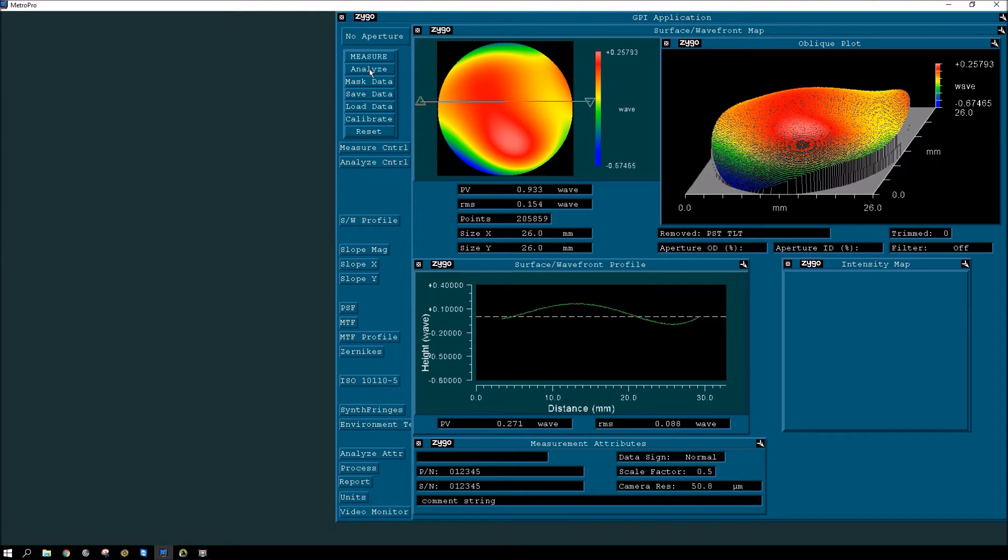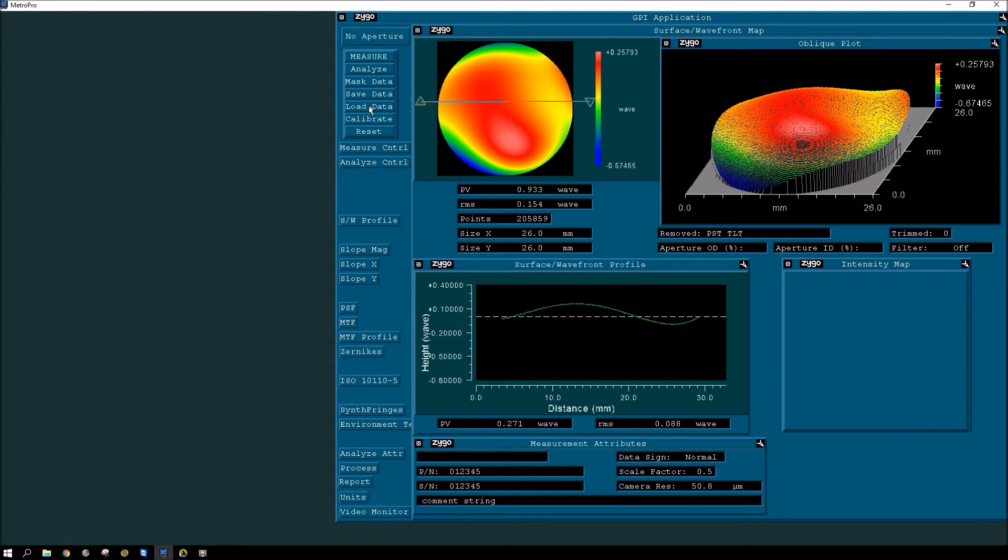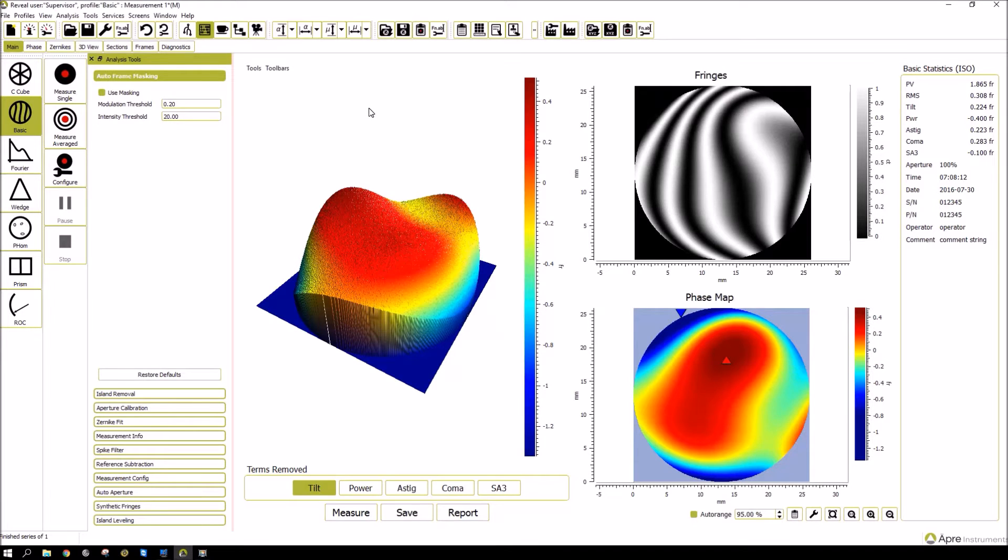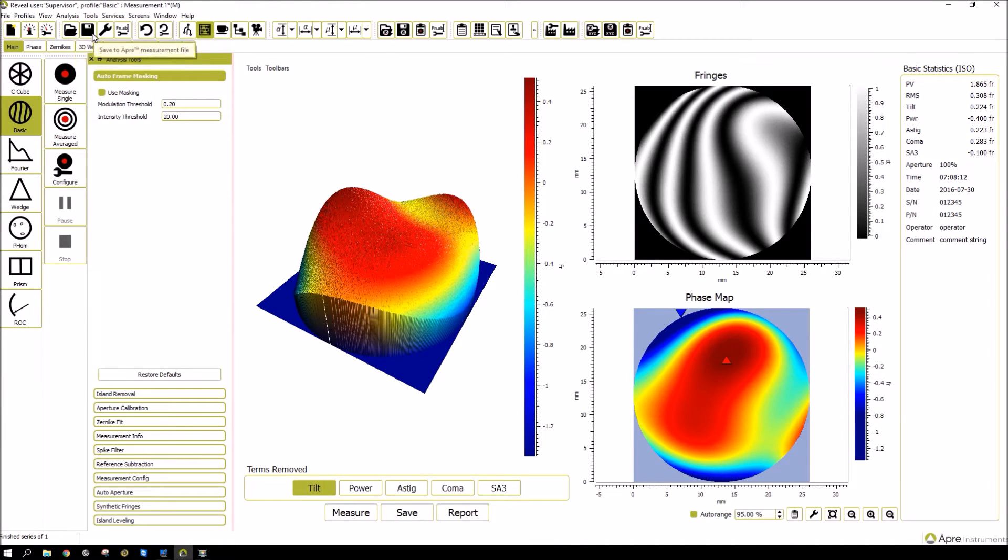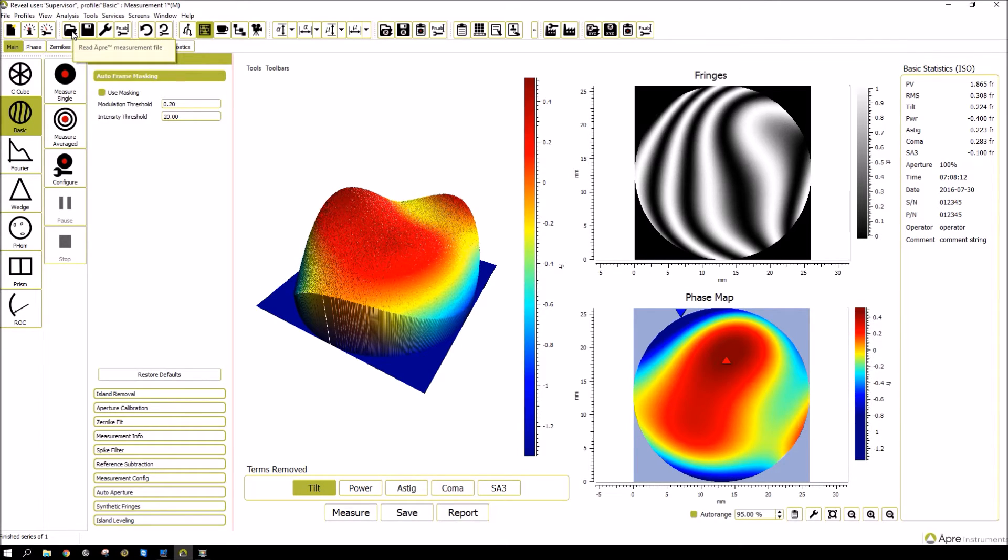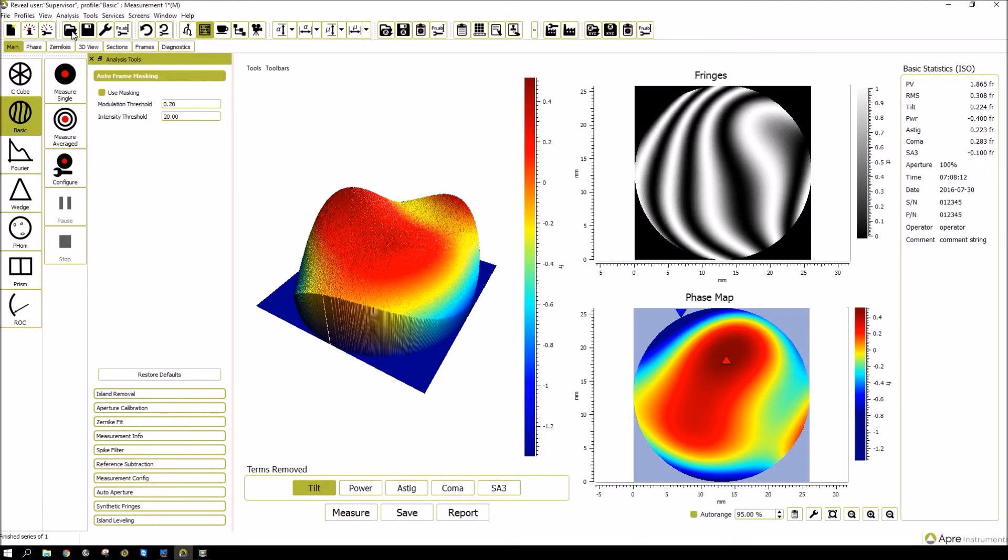Next is masking data, which I'll get to later. And then there's saving and loading data, which bring up the Windows interface. And very similarly, in Reveal, you have the ability to save here in an Optre measurement file or load data. And Reveal has many different file formats to save and load data in, which will be covered in a different tutorial. But those include MetroPro.dat files and others.